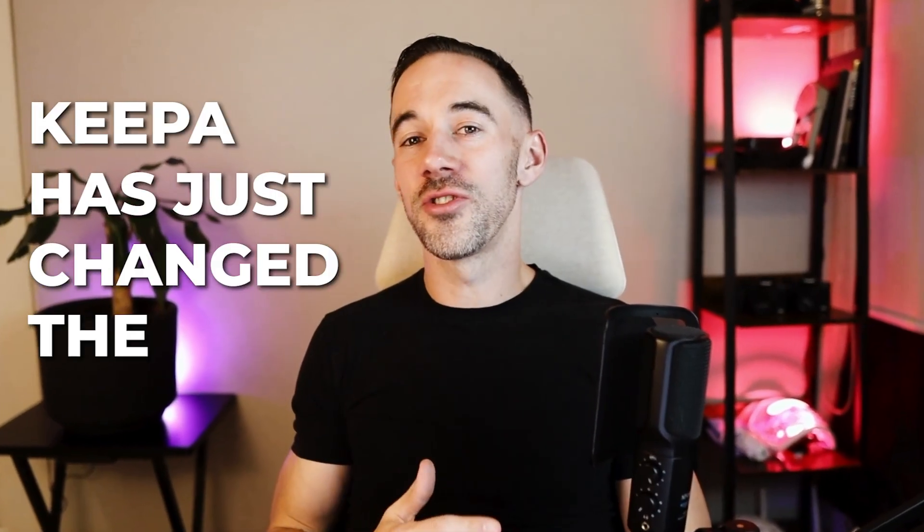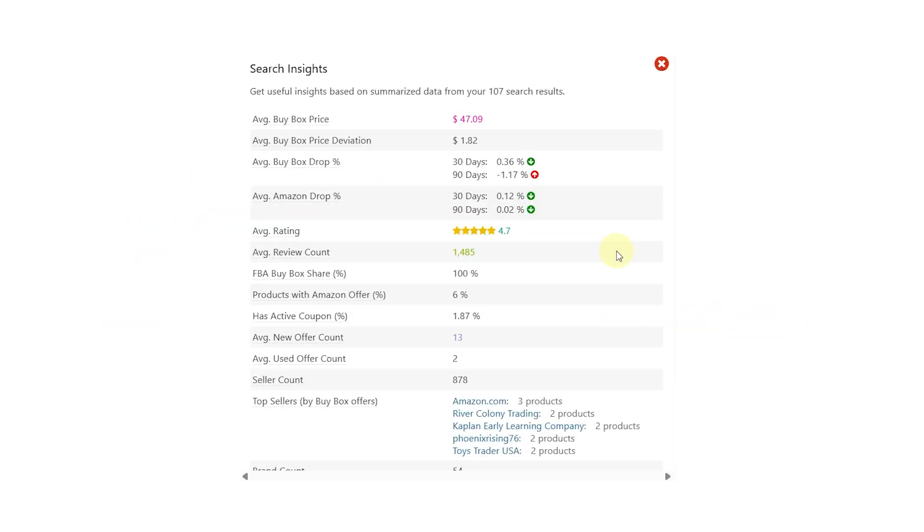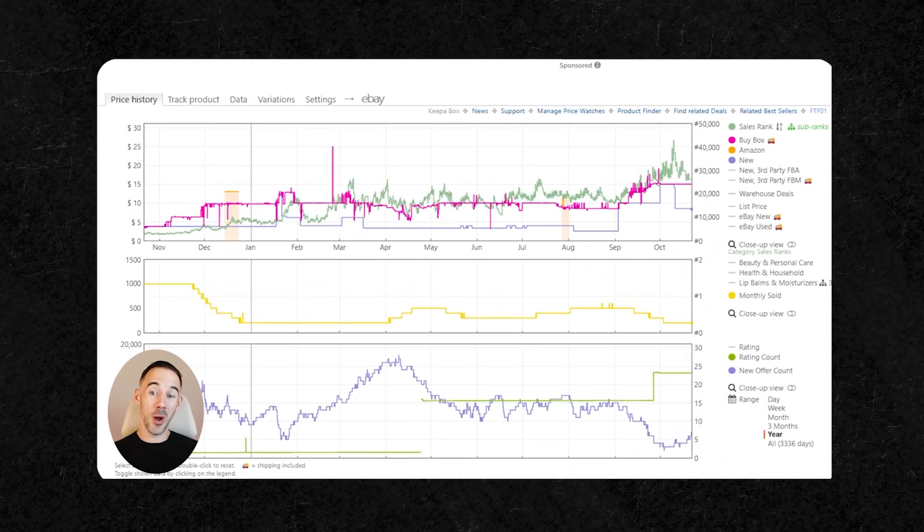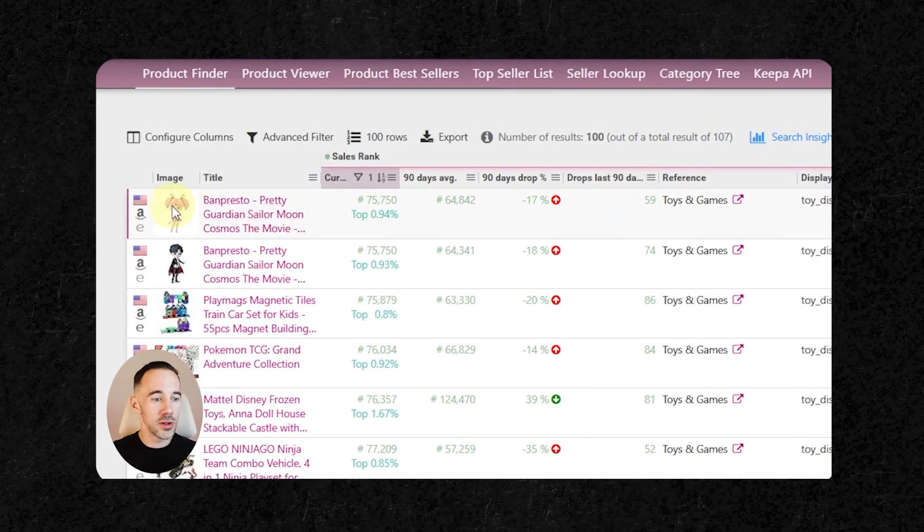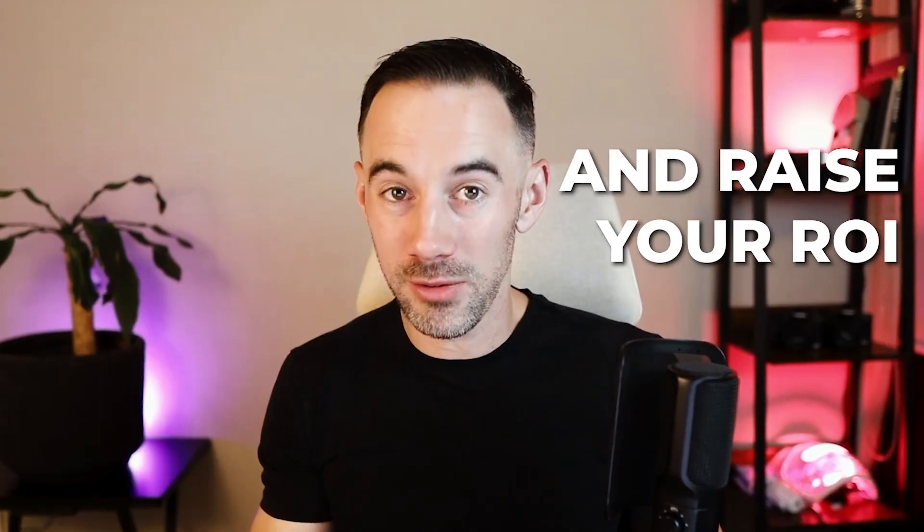Keepa has just changed the rules with three new features, and I'm going to show you real-life examples that cut down sourcing time and raise your ROI.